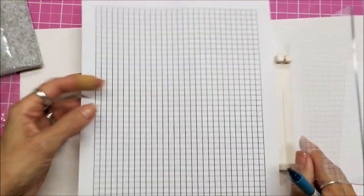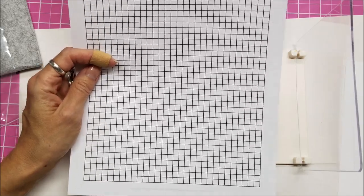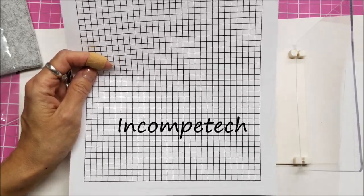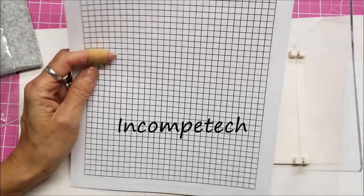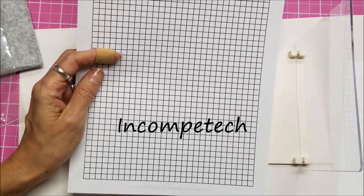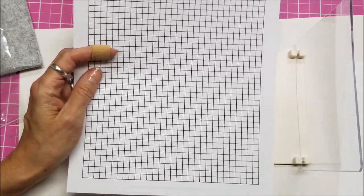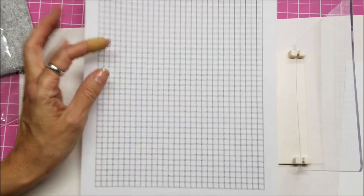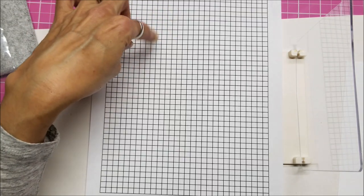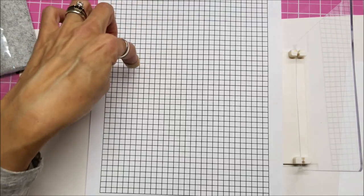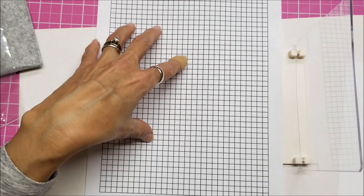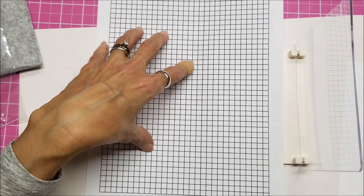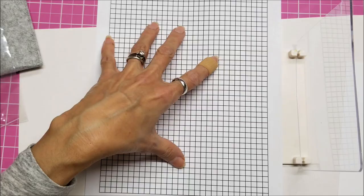Now, where I got this from with the really dark lines is a website called Incompetech, and I will give you the link to this website. It's wonderful. You can print out graph paper, grid paper, dot paper, all sorts of papers. You can do for bullet journaling and whatever style of bullet journaling you have, and you can print all those out. So I will give you the link to that website.